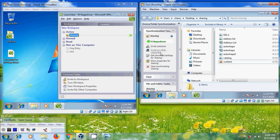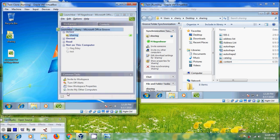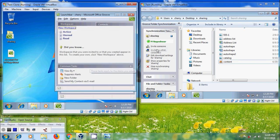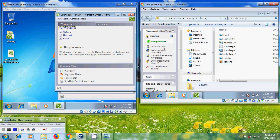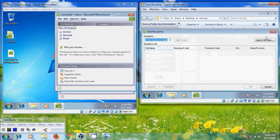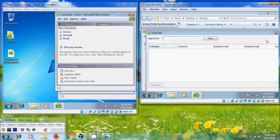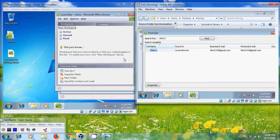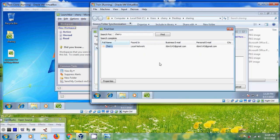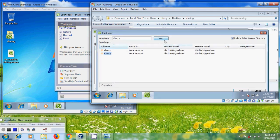If you want to send this file sharing folder to some other users, click on invite someone. Here we need to enter the name or email. Otherwise, click on add more and we can search for user. Here, type the user name Cherry and click on find. We can also select include public Groove directory. Click on find.